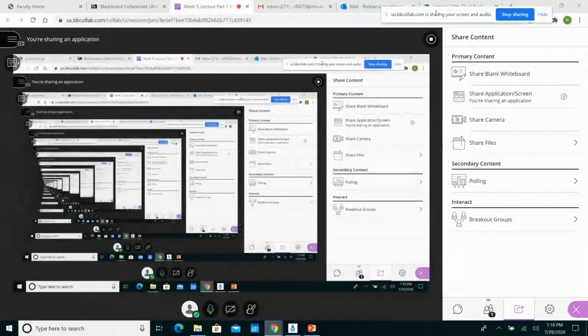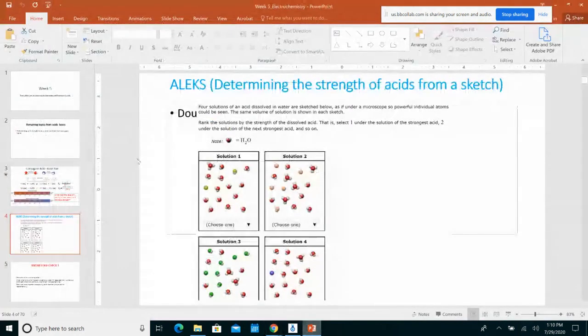Without further ado, let's start week five, which mostly focuses on electrochemistry. But before that, there are a couple of topics from the Acids and Bases chapter. There were a lot in that chapter, but there are a couple I think are important for you to know — specifically being able to compare acid strength based on Ka values and pKa values. That's what I'll spend my first 10 to 15 minutes on.